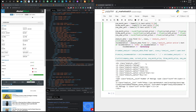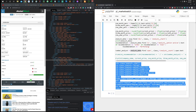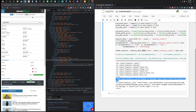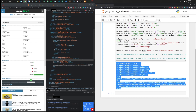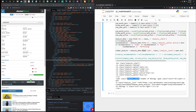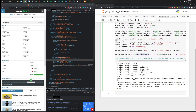Next we want the number of analysts giving that rating. We take analyst_data and find the span whose class is 'analyst-count', then go into the inner span and call .text — that gives us 43. The recommendation is 'overperforming' and we concatenate the analyst count to indicate that 43 analysts hold that view.